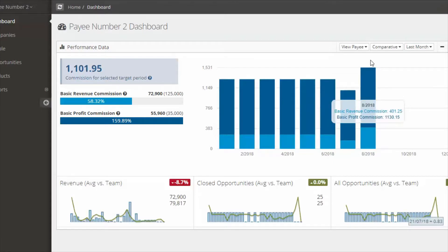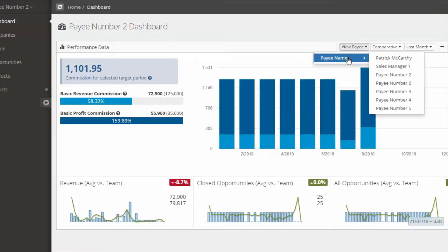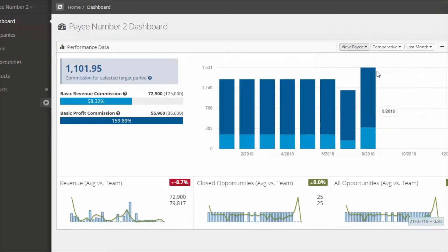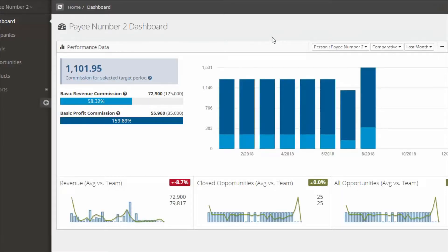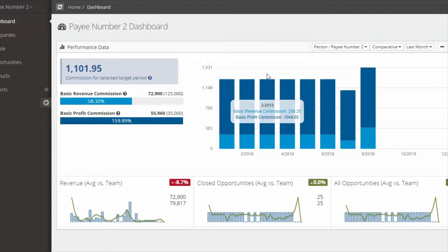Now you are able to switch between different payees and see performance. That depends on whether or not the compensation manager has activated this feature. Please note that compensation is not live. This needs to be updated by your compensation manager and that will be done periodically.